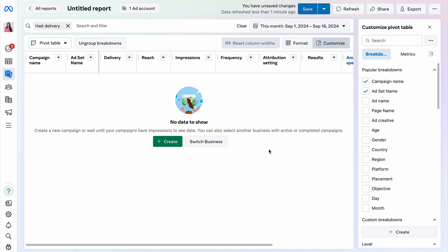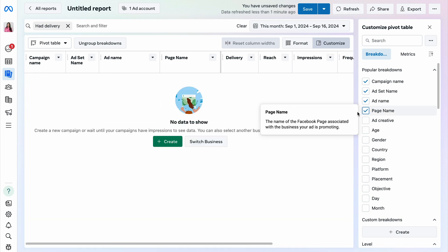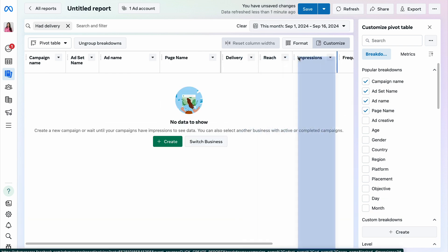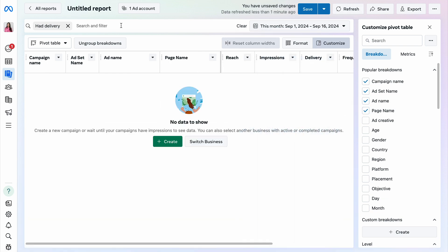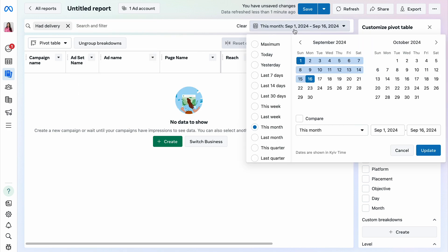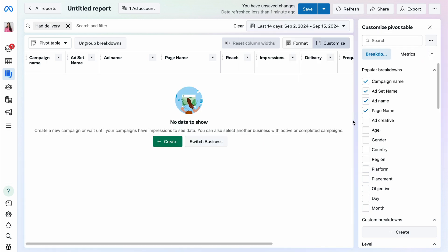On the right side, you can select various metrics and breakdown dimensions. You can also reorder them to fit your preferences. You can apply filters to isolate the specific data you need. Adjust the date filter to focus on a particular timeframe, such as the last 14 days.